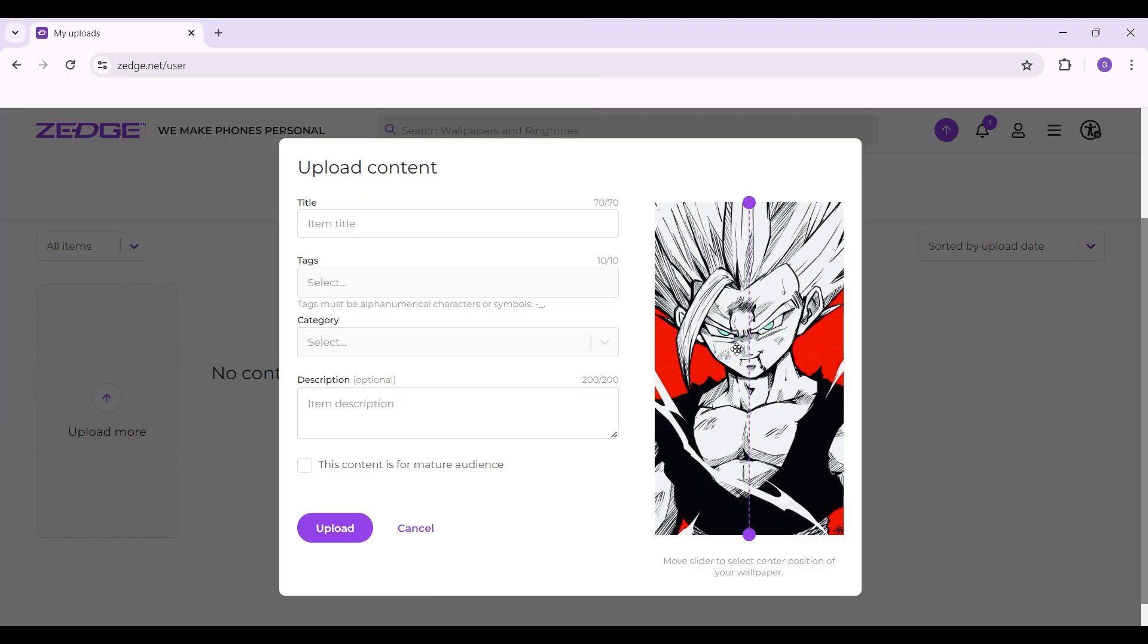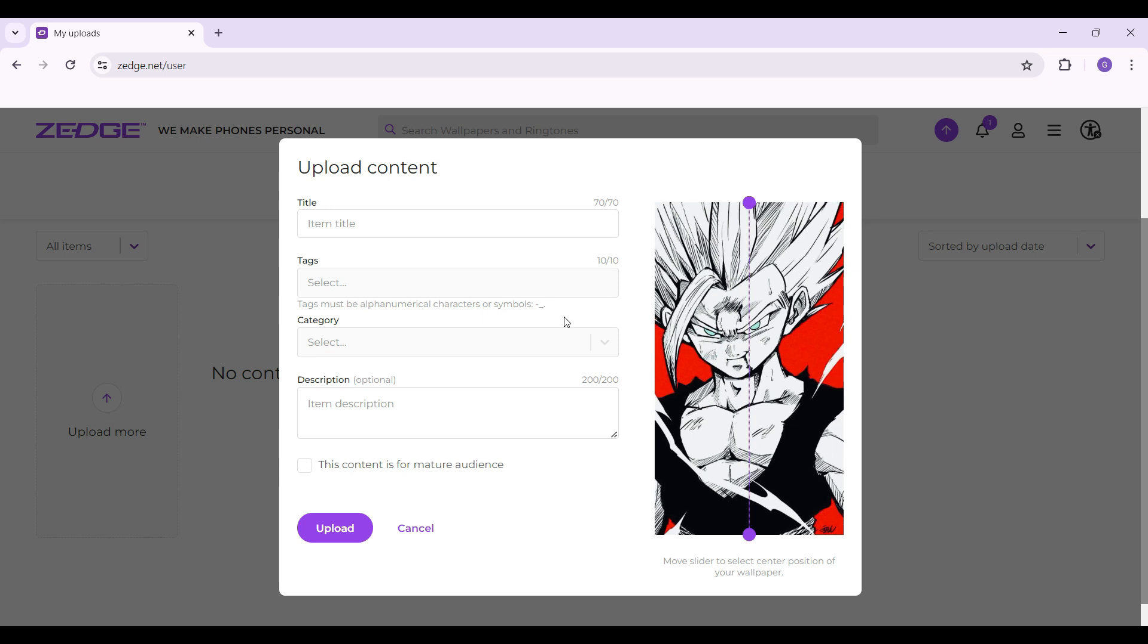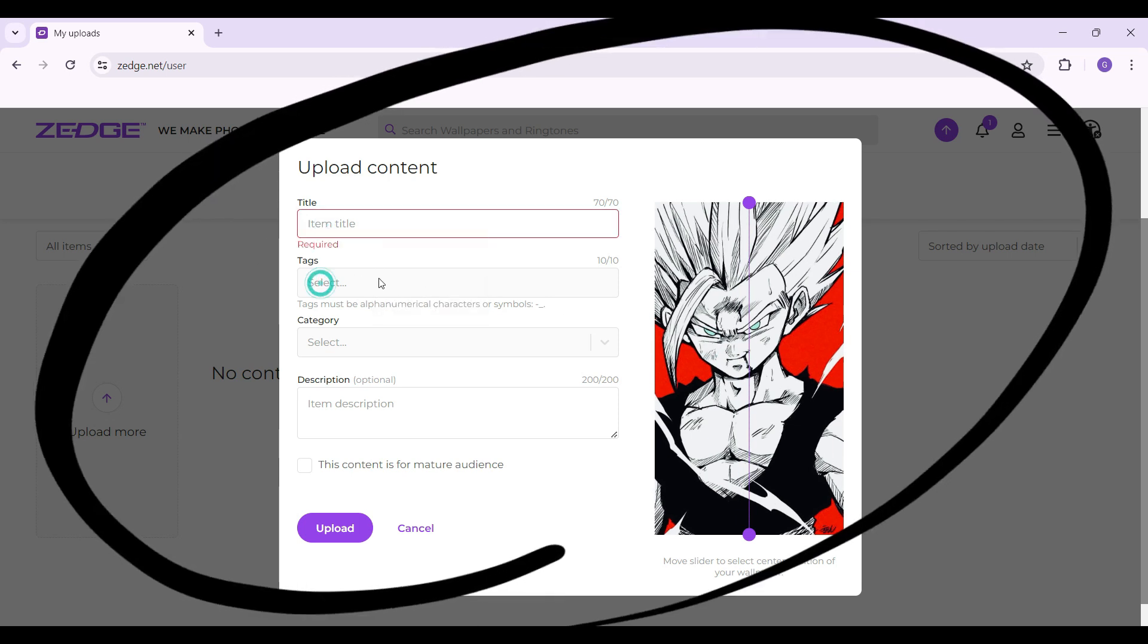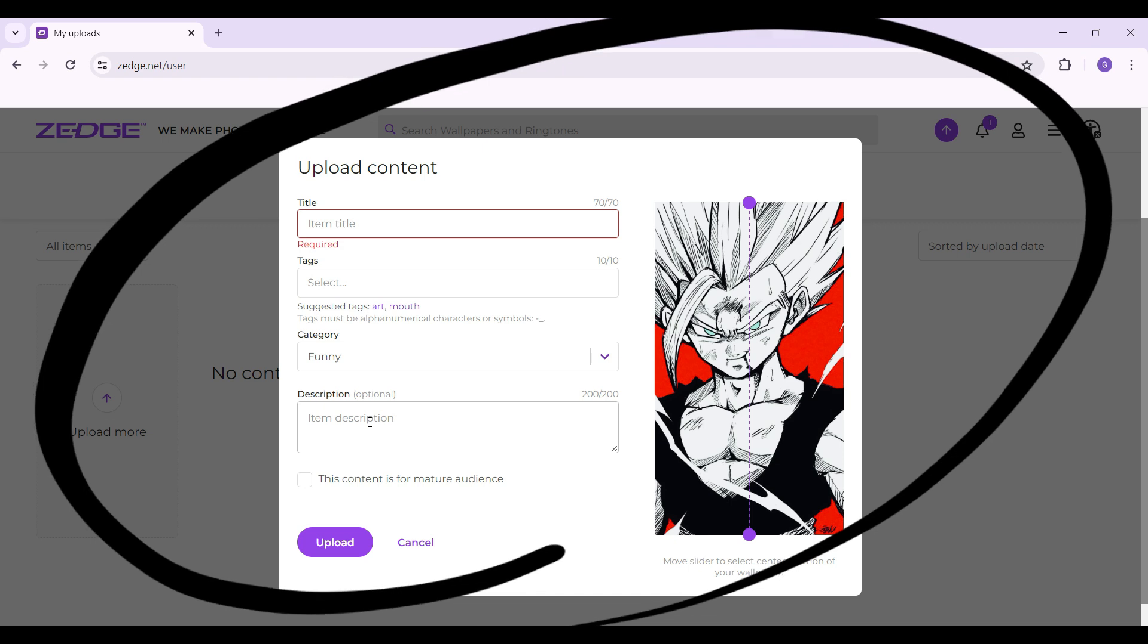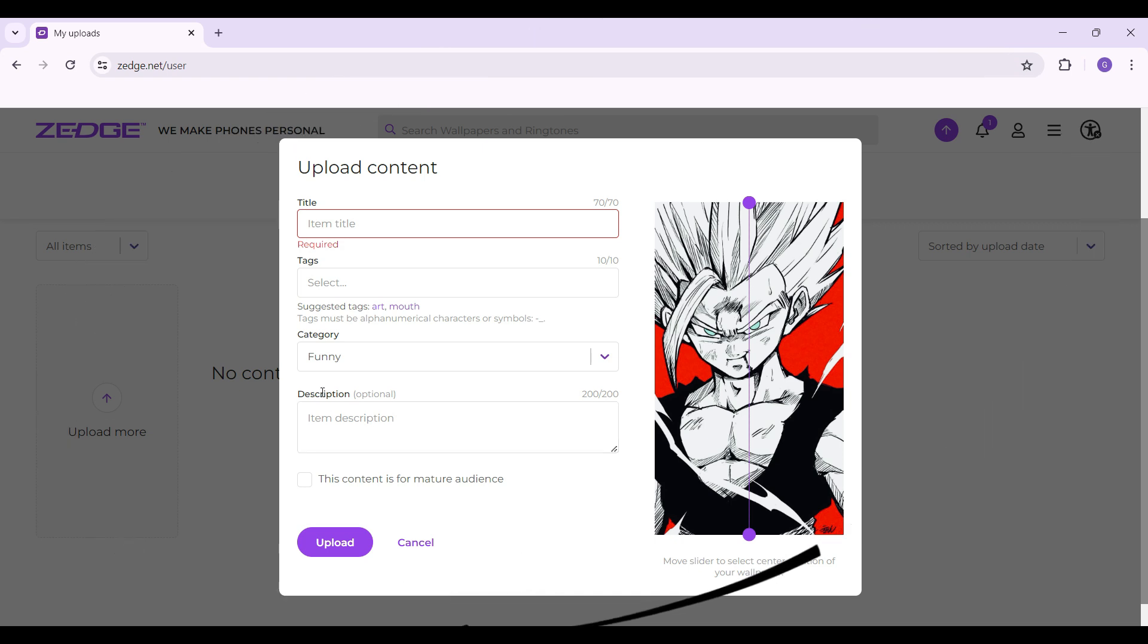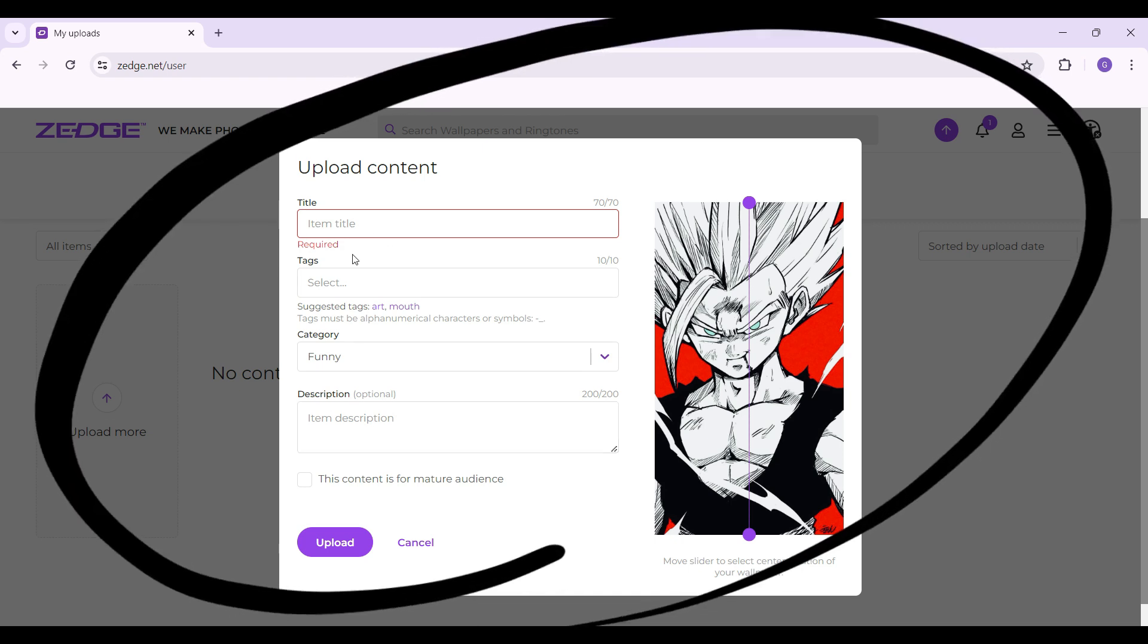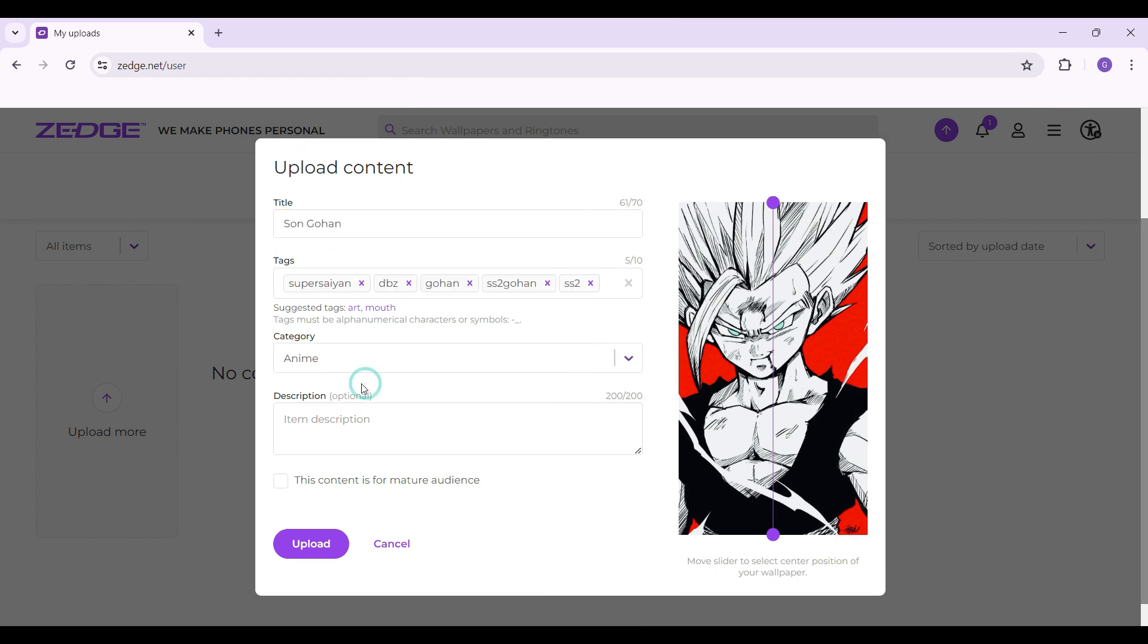Now this popped up. Well, as you can see, I can arrange the picture. And do note that you can add the item title, some tags, the category, and description. Do note that the description is optional. I'm going to write the details right now. And as you can see, I have added about everything.